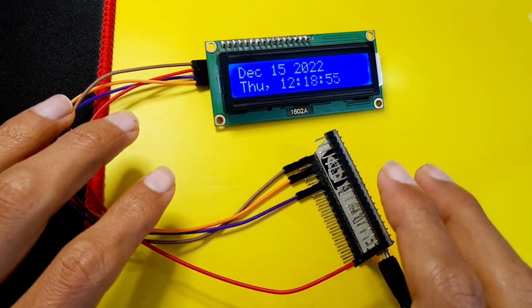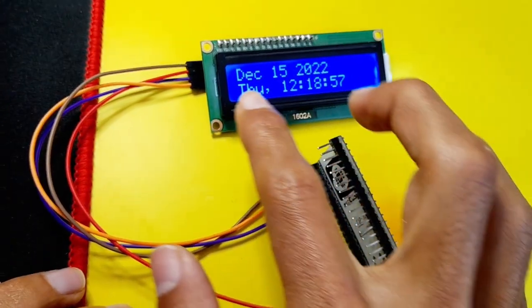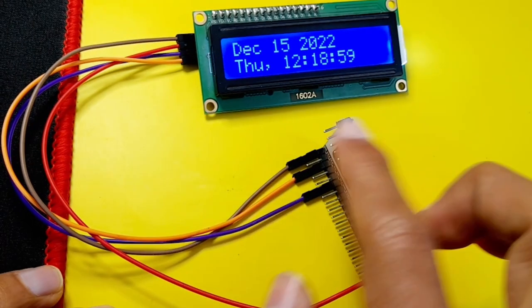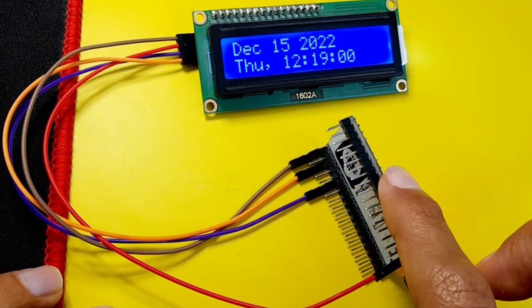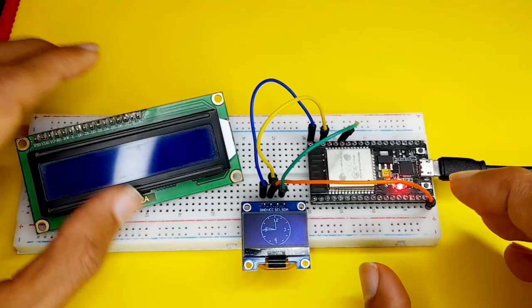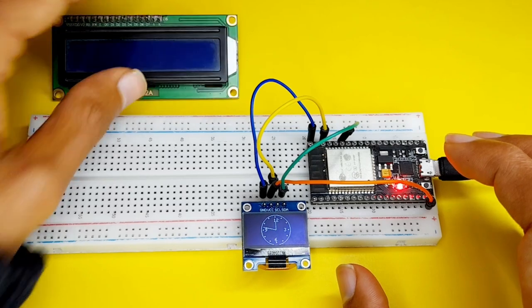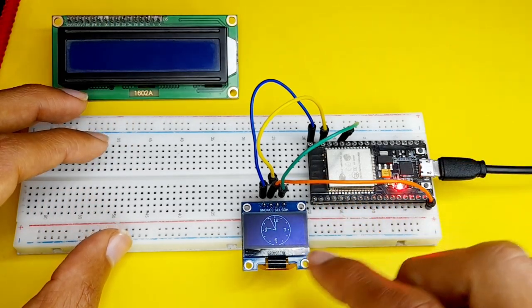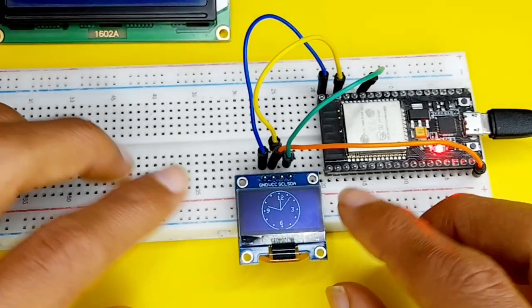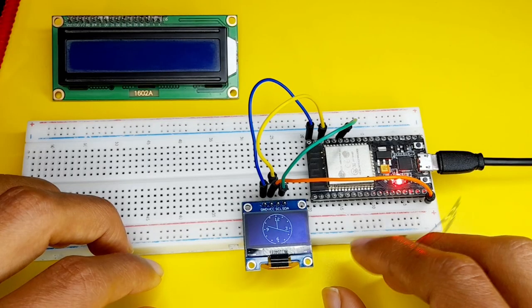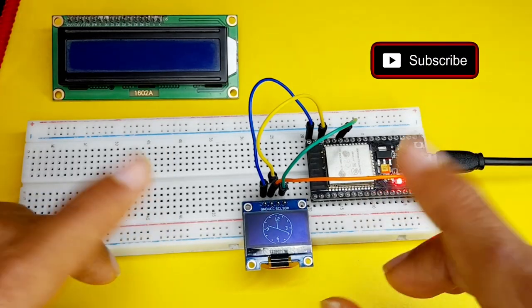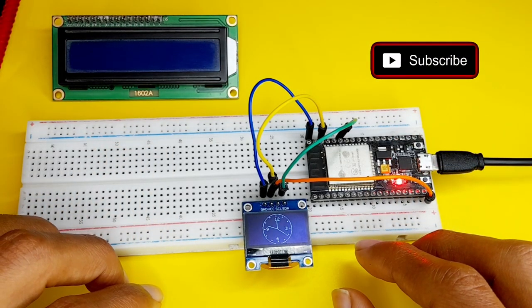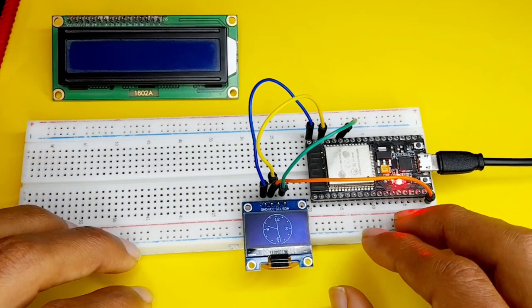Recently, we have used the LCD display to display the date and time from the NTP server using the ESP32 microcontroller. Today, we will modify our previous sketch so that we can make an analog clock that is displayed on the OLED display. So if you haven't subscribed yet, make sure to hit the subscribe button. That helps me a lot. And let's dive right in.